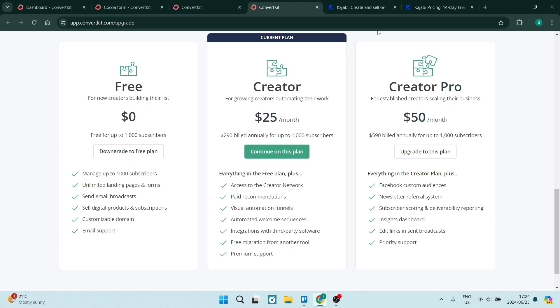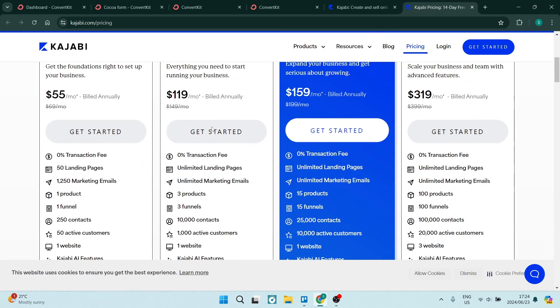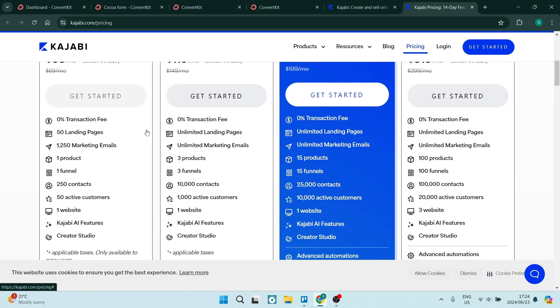ConvertKit doesn't offer the same products as what Kajabi offers. So they're kind of within the same category. But if you want something more than just an email marketing platform, I'd say that Kajabi is a better option.